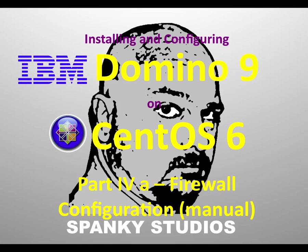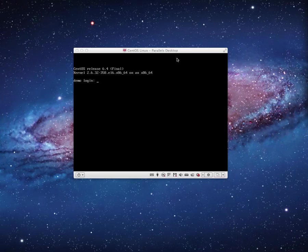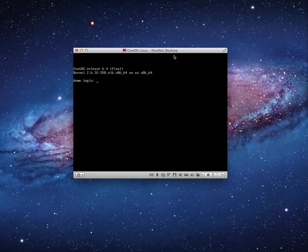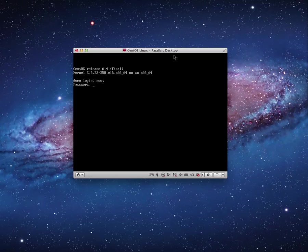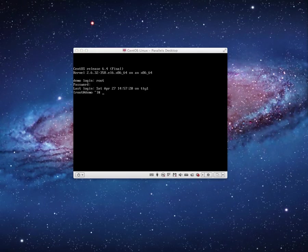Let's go ahead and get started. Here we are back at our console, I'm going to go ahead and log in. Alright, so we're logged in. The very first thing I need to do in order to configure the firewall is I want to temporarily disable the firewall.